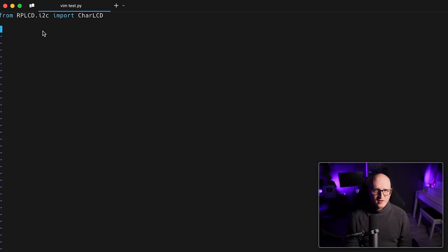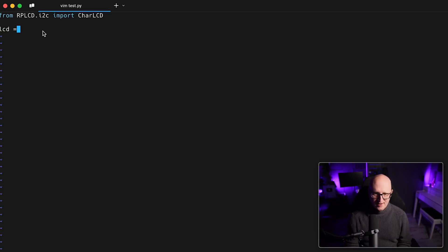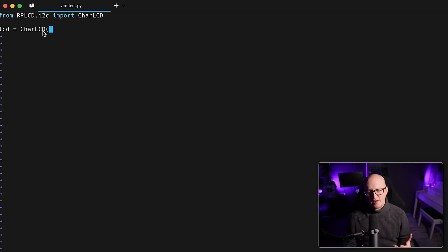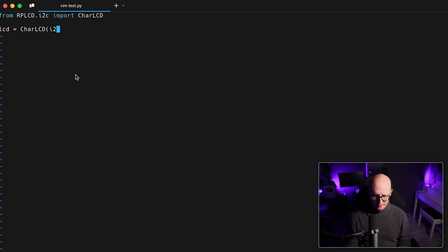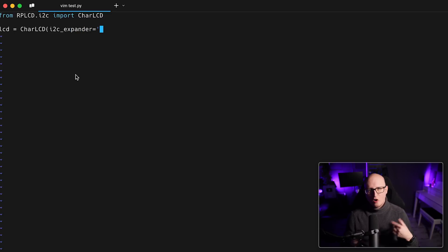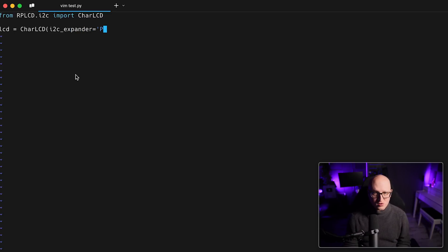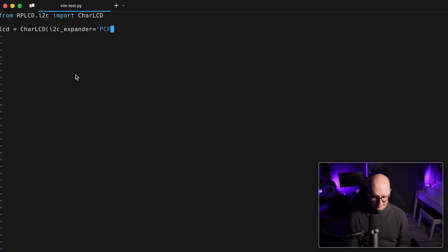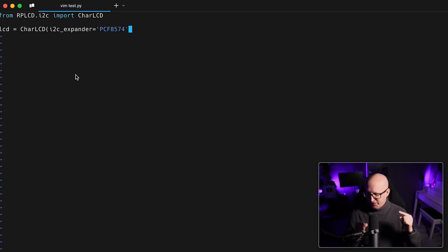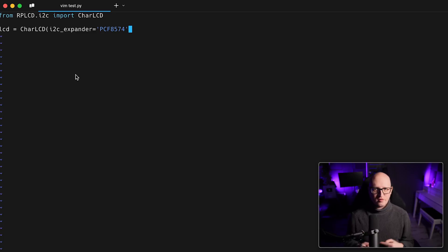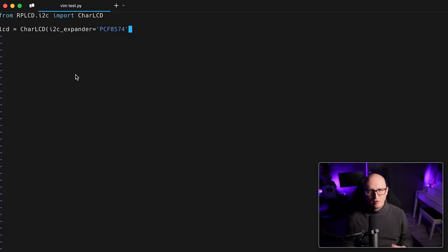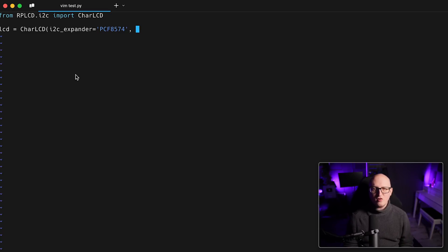So from the RPLCD.i2c library, we need this here, the CharLCD object. And then we want to create a new instance of that object. And here we need to fill in some information about the screen. So first of all, we need to add the I2C expander. So I think this is a model of the LCD screen.